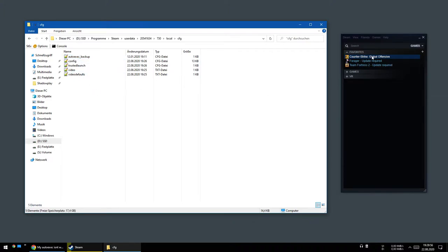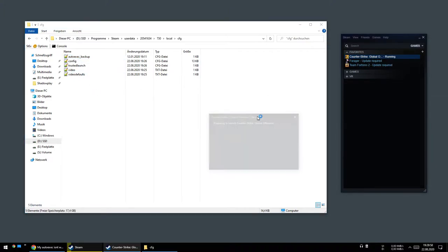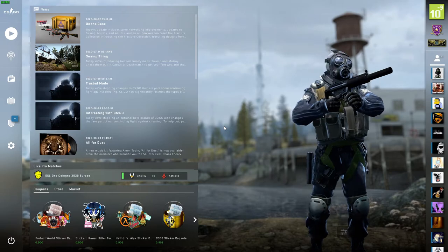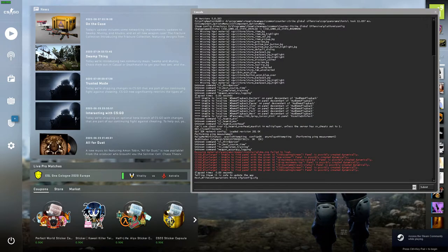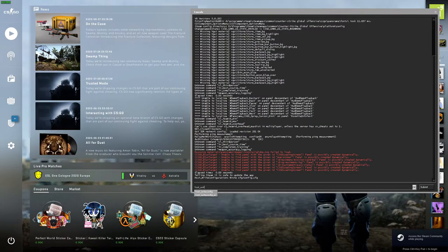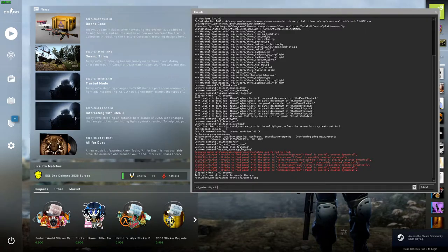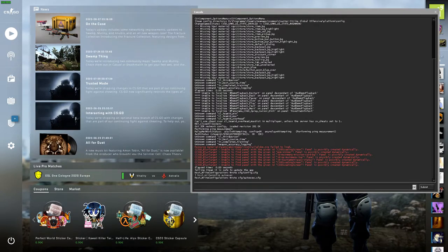All you have to do is start CS:GO, open your console, write host_writeconfig space autoexec, and press enter.